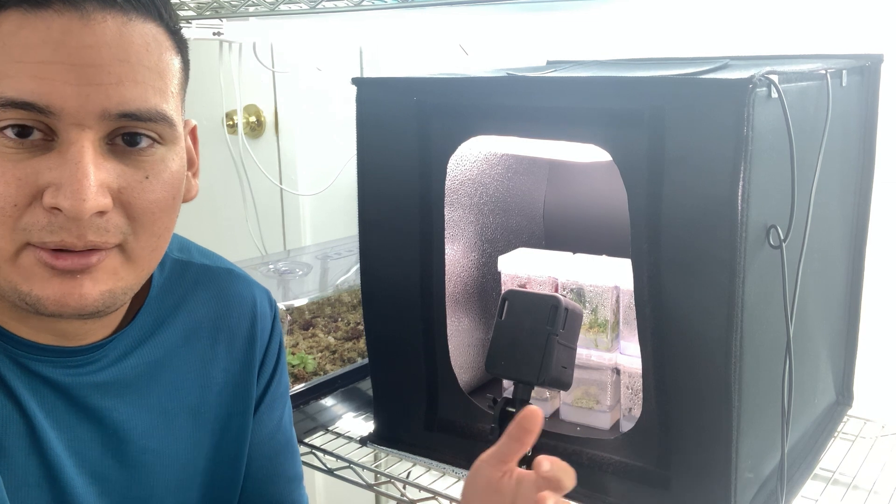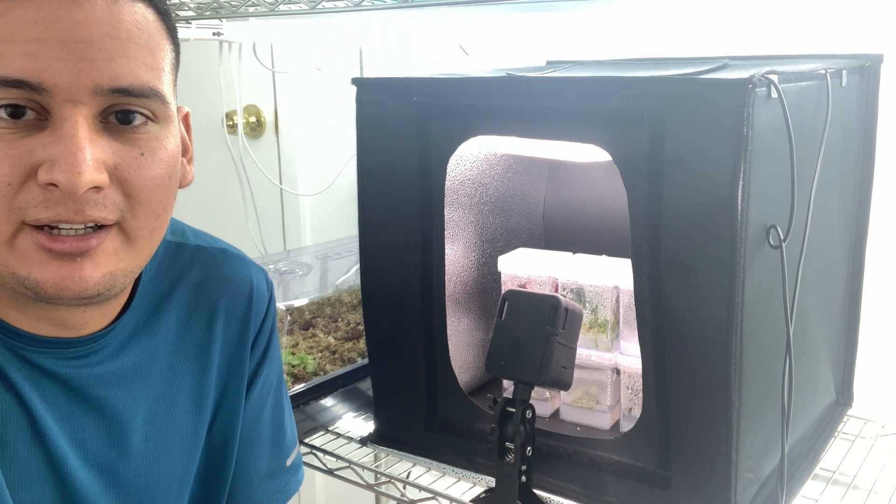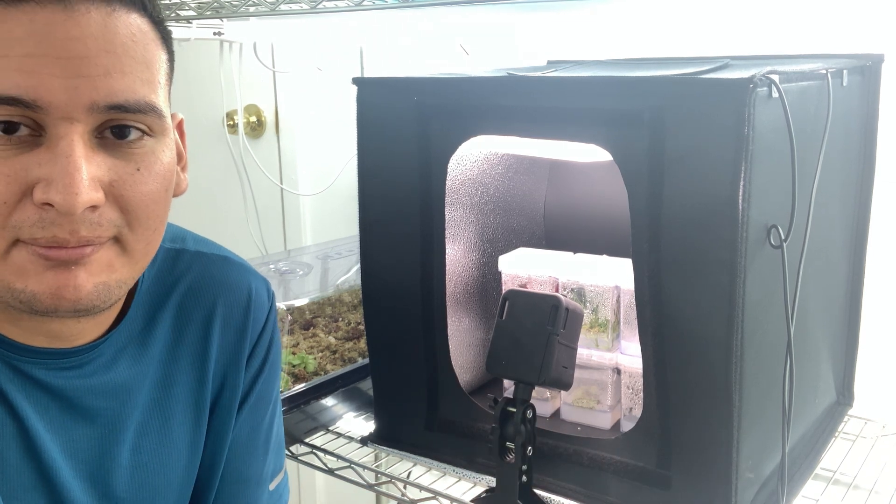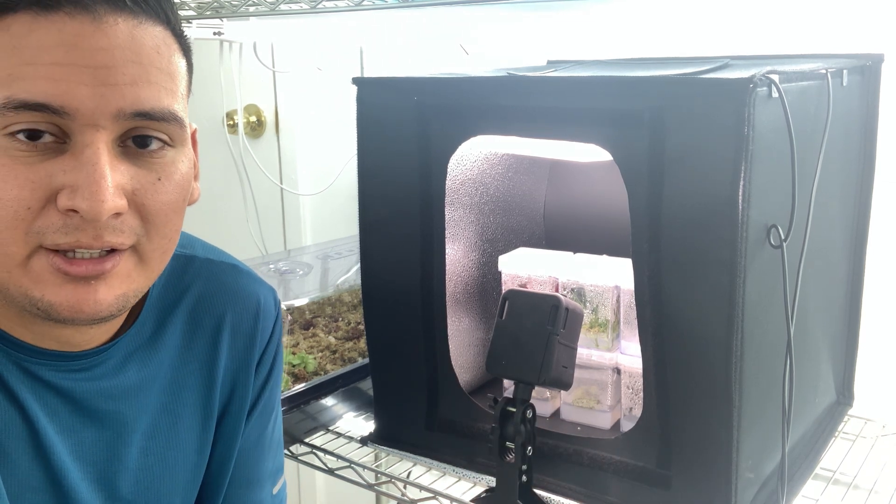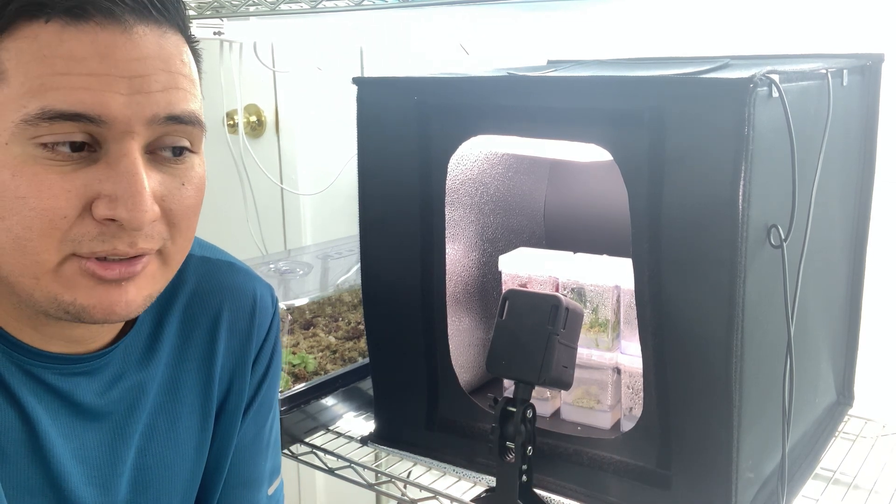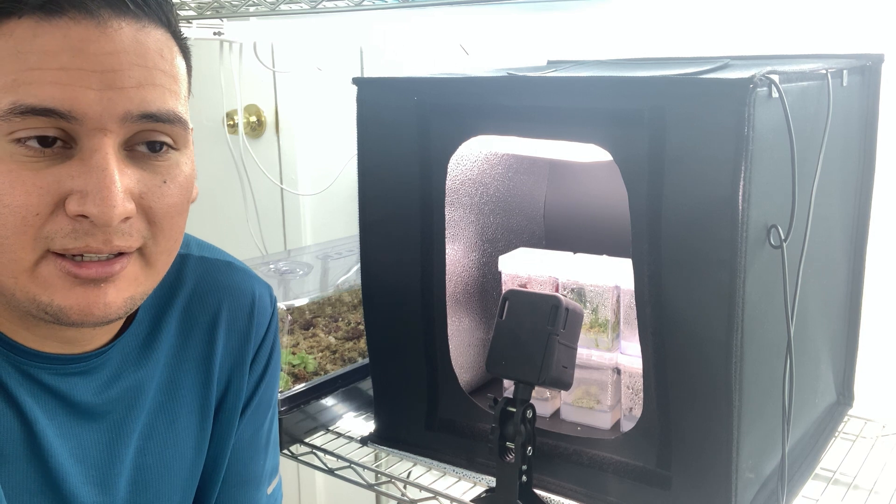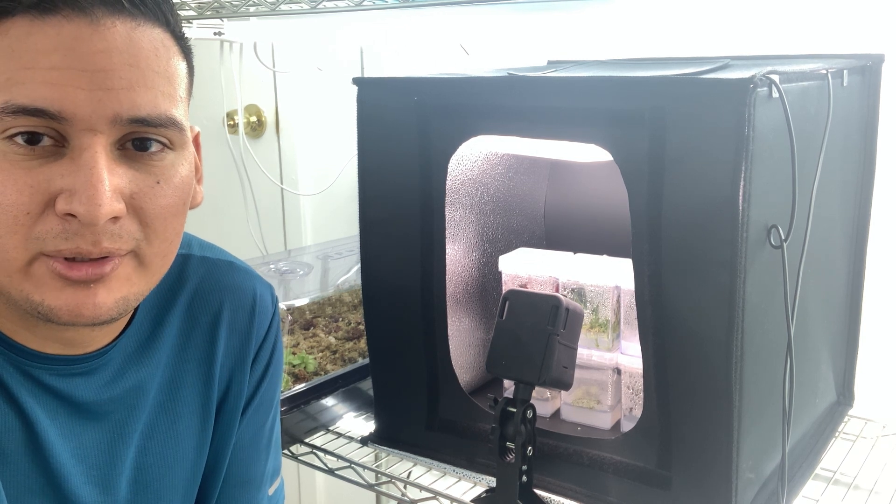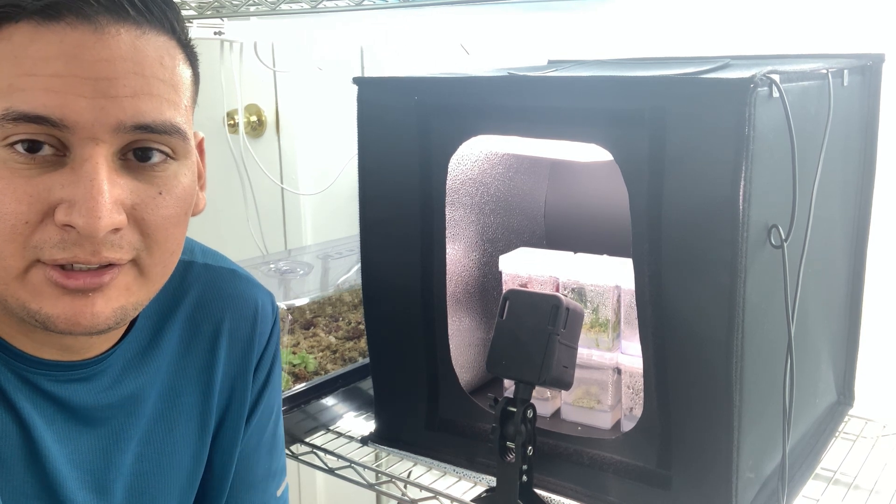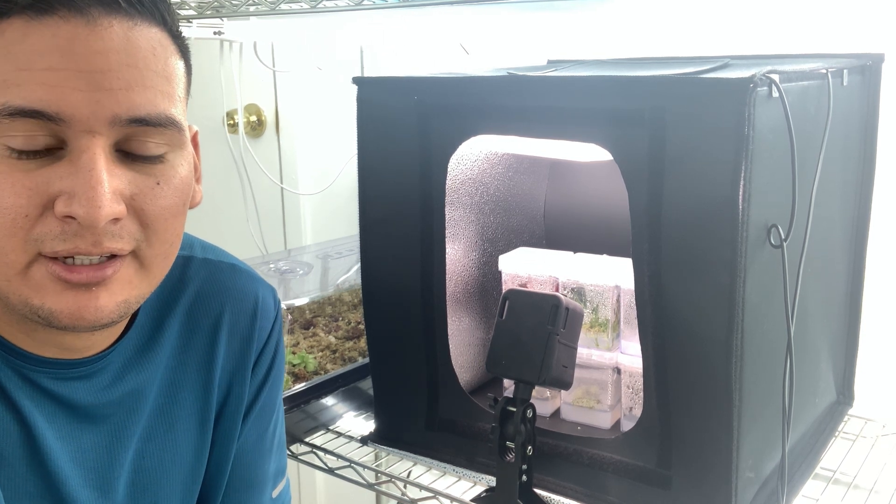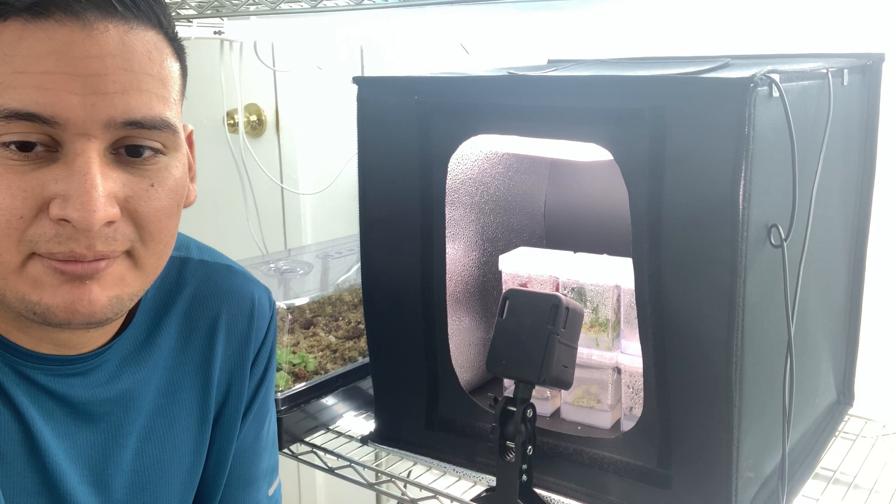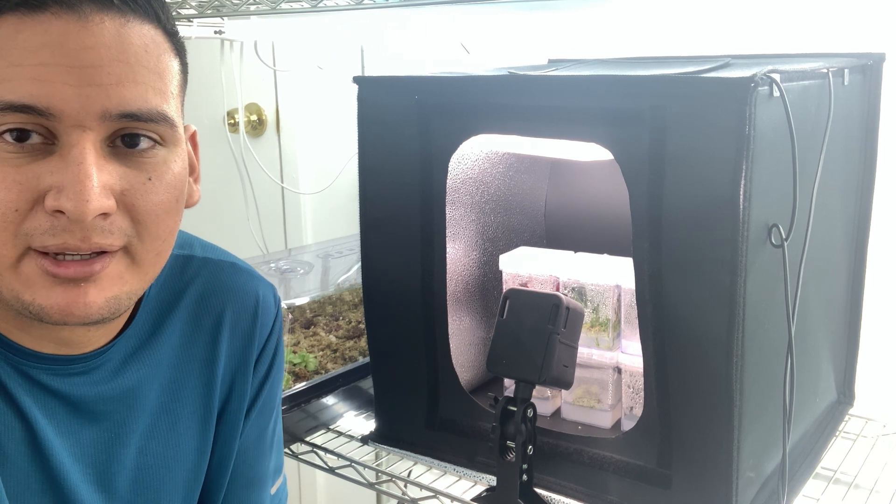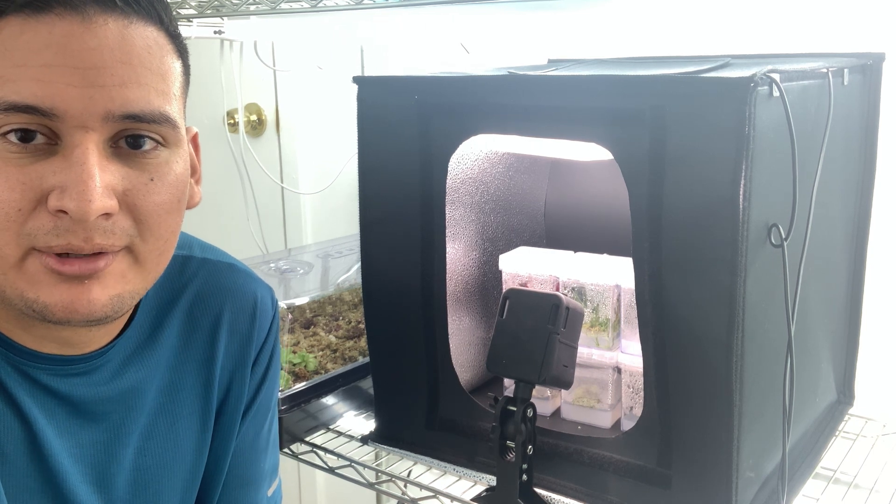If there is any contamination, it will be because it was not sterilized at the beginning. So that's pretty much everything. It's going to take me maybe one or two weeks to see if there is any contamination, and I'll make an update video.